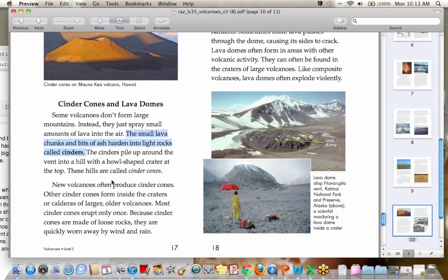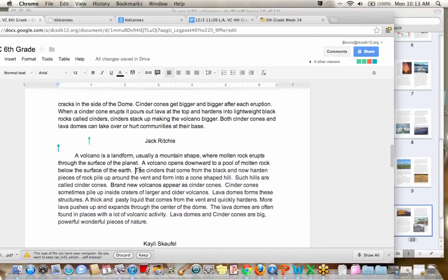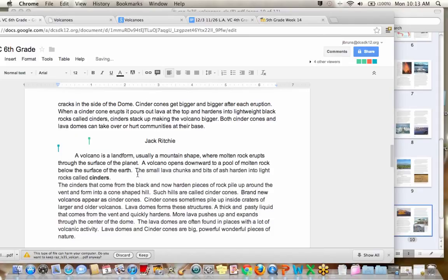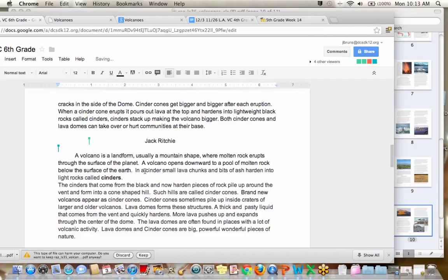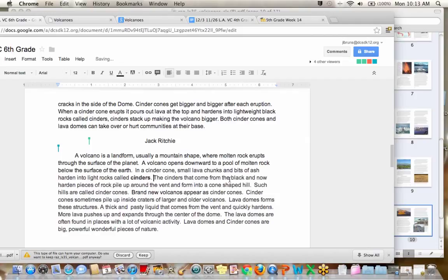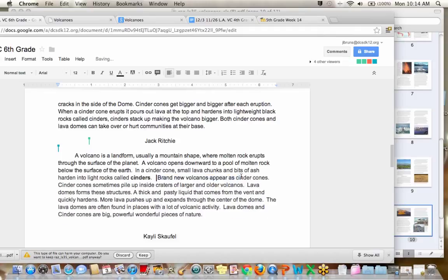I think we should use this sentence, or at least this idea. Okay, so I'm going to go back to, okay, in a cinder cone, small lava chunks and bits of ash harden into light rocks called cinders. Then the cinders that come from the black and now harden, ooh, see, this part doesn't make sense. So you know what? We talked about what a cinder is. Let's just take it out.